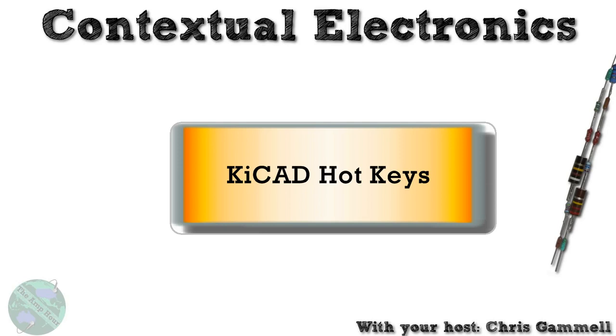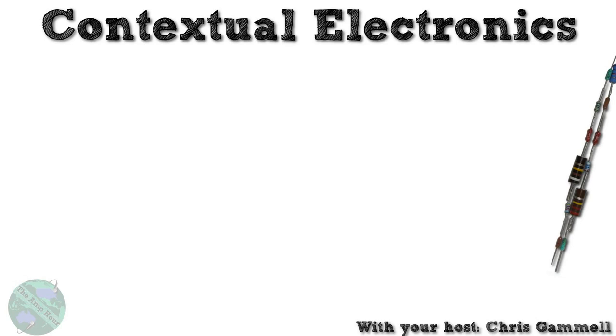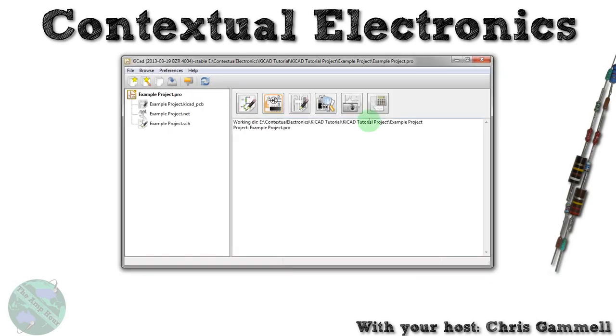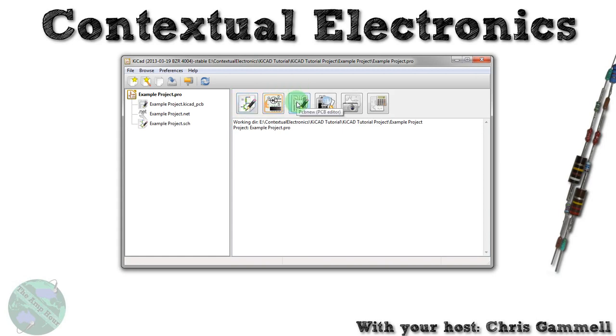Just knowing how to use hotkeys, how to actually activate them is important, and especially how to change them. Let's open up the KiCad launcher. One thing of note: KiCad has different hotkeys between EESchema and PCB New. We're just going to go right into PCB New.